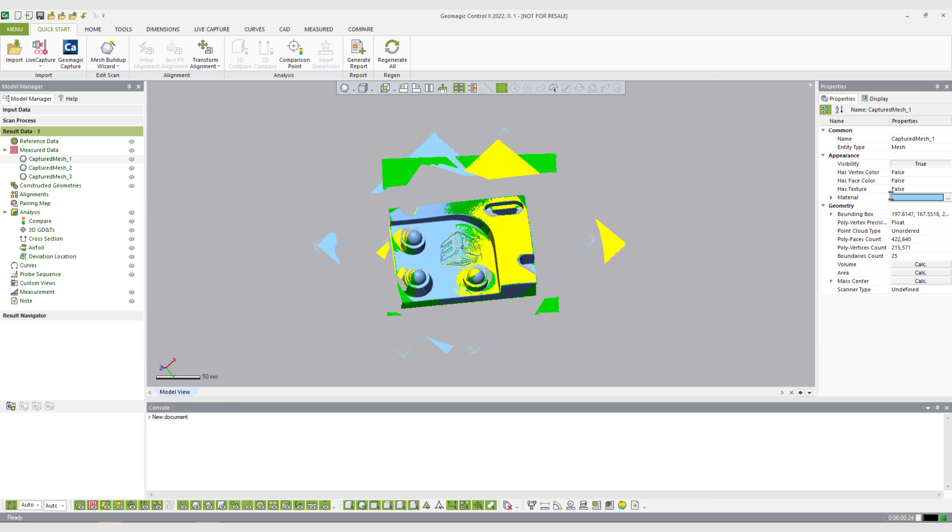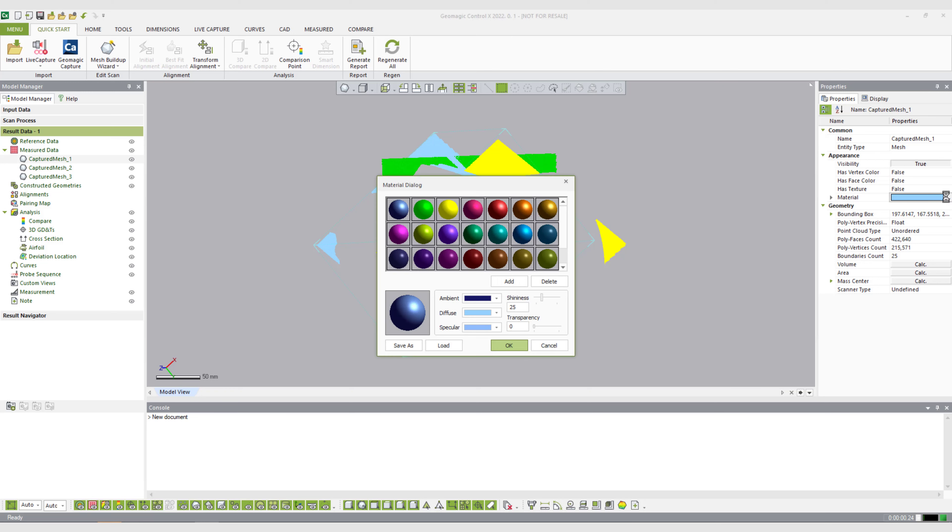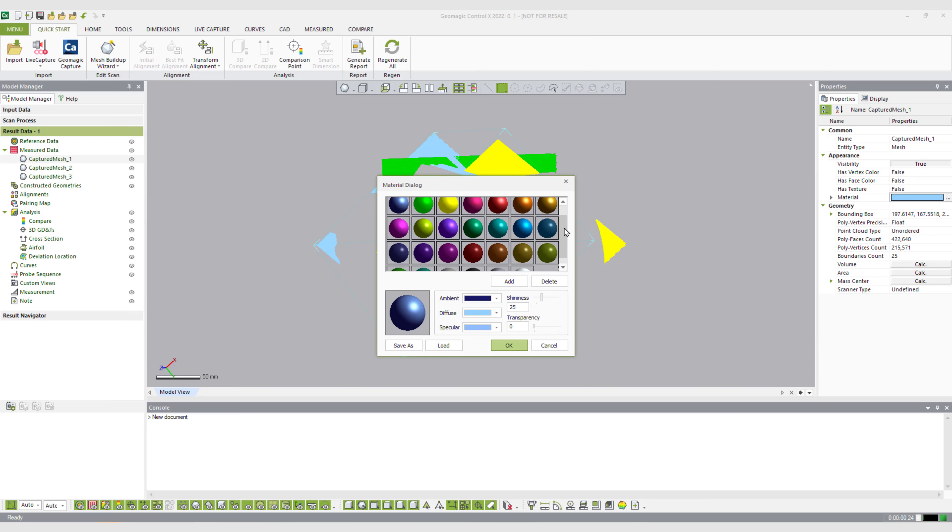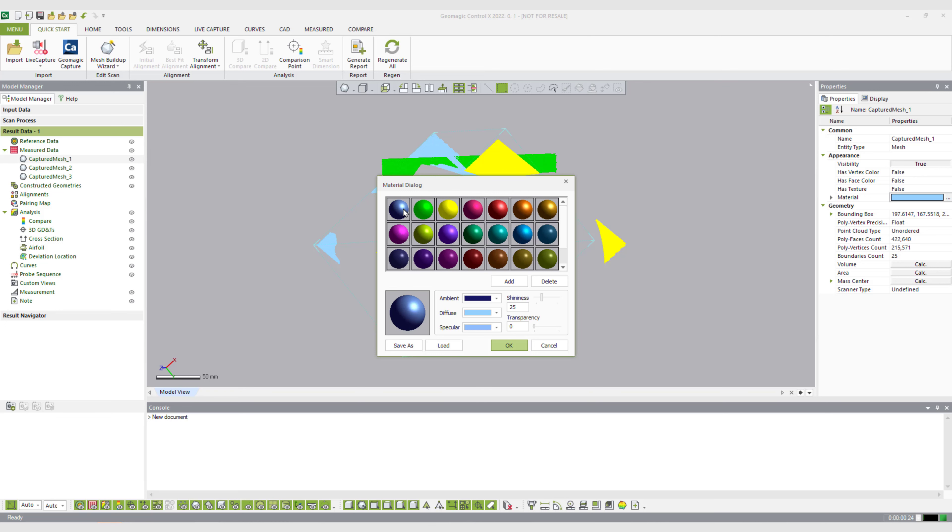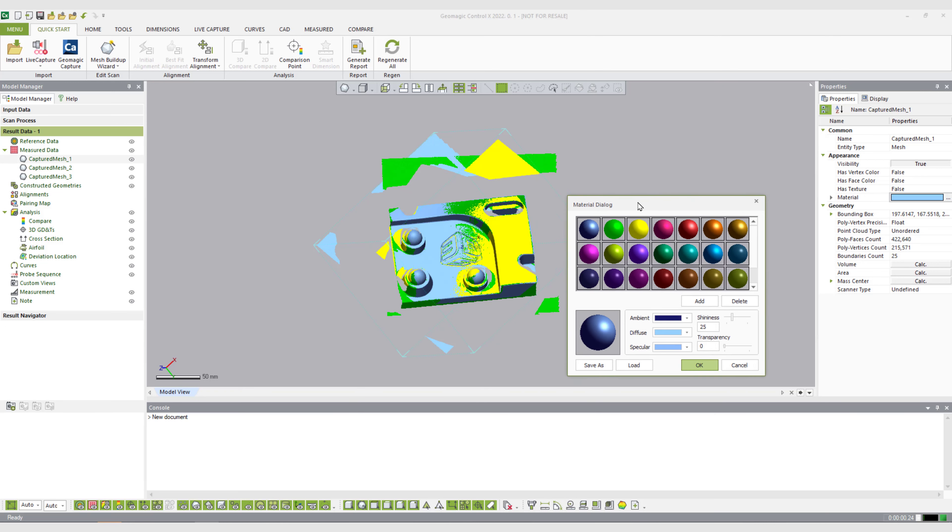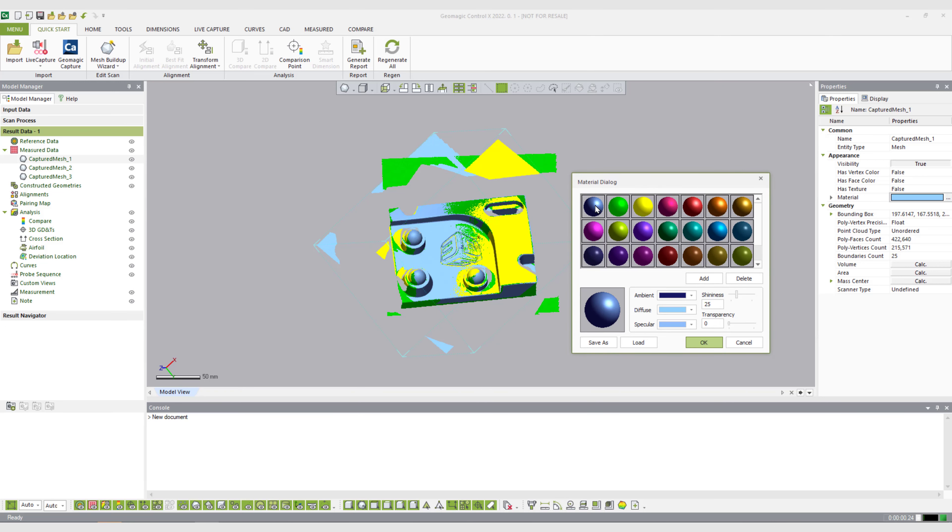If I have a mesh highlighted here, I can click on the material for it. Material is basically the color, but also we can do mesh-specific transparency, shininess, and a couple of other things you'll see in here. This is the material dialogue that I'm in. This is the material list that we have.